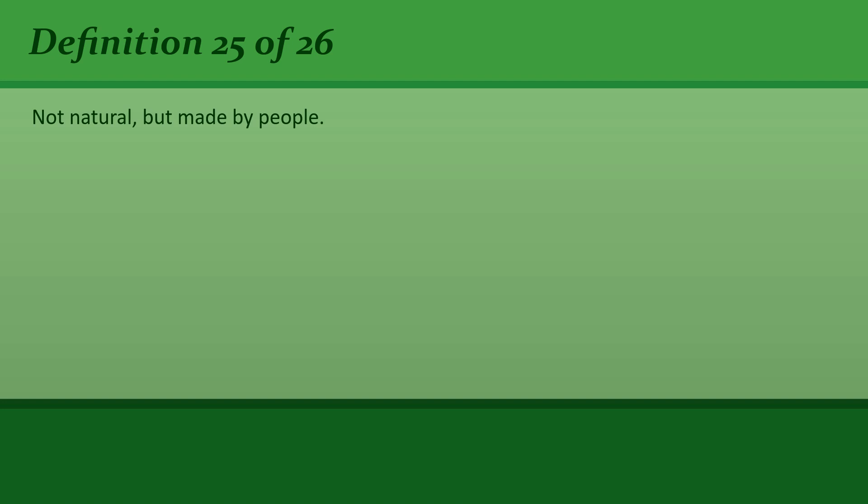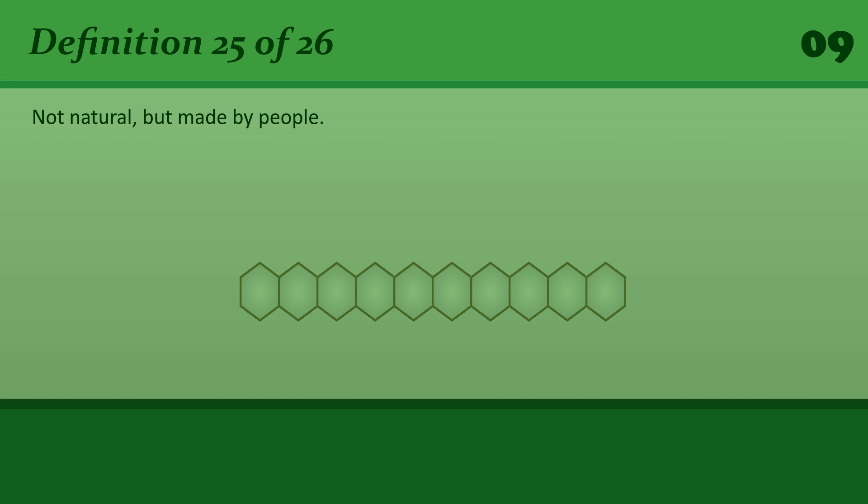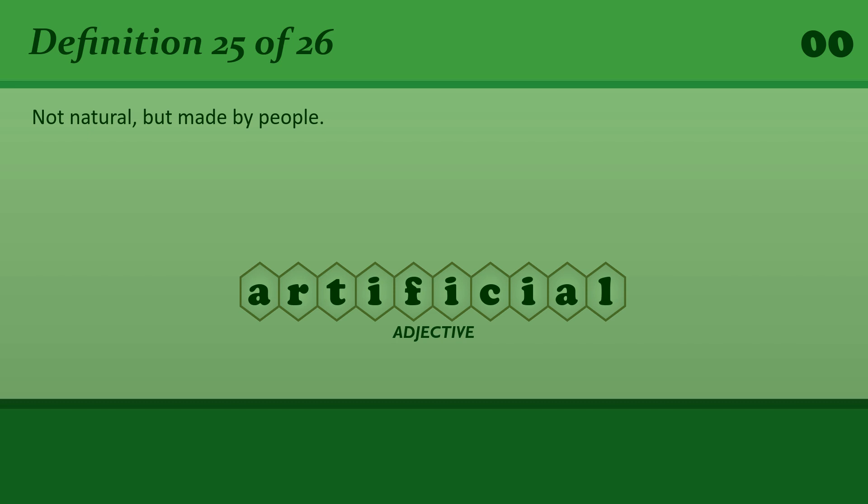Not natural, but made by people. Artificial. Artificial flavorings.